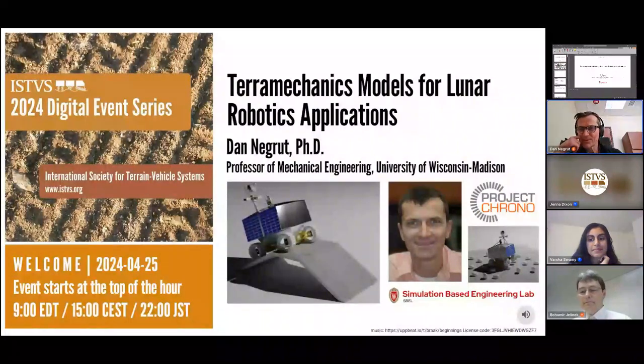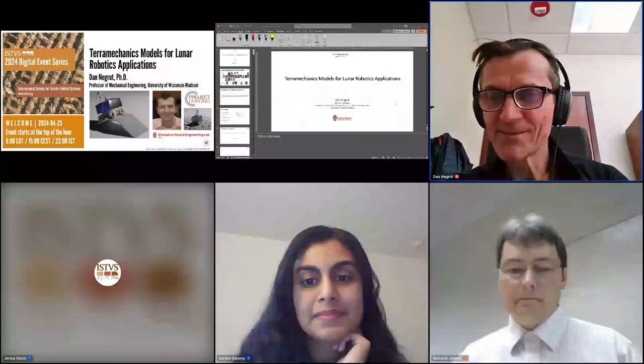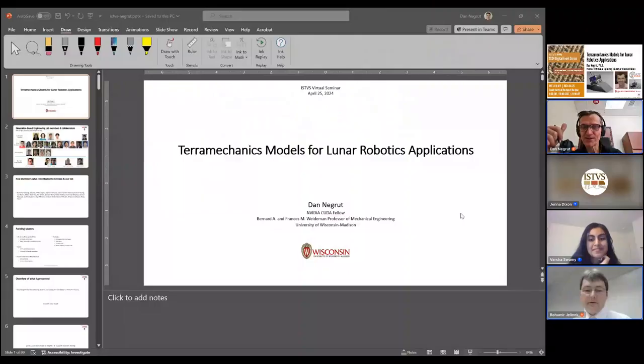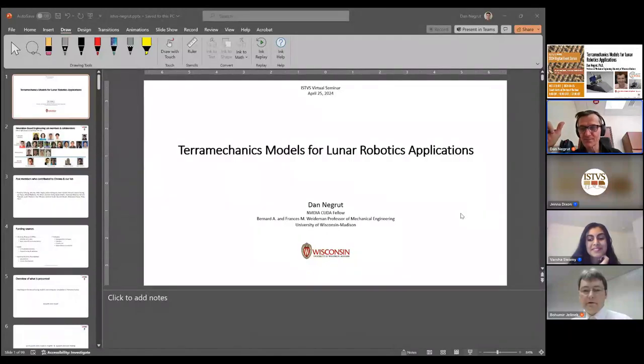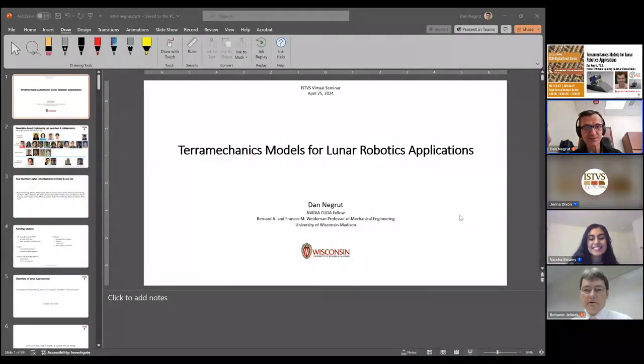Can you hear me? Yes. Okay. Bovimi, thanks for the introduction. And Varsha, thank you for hosting this series.